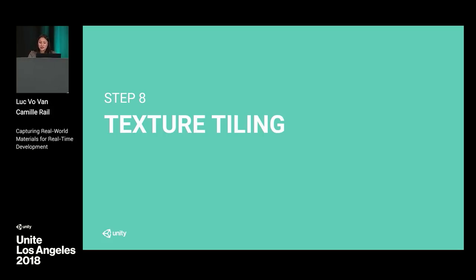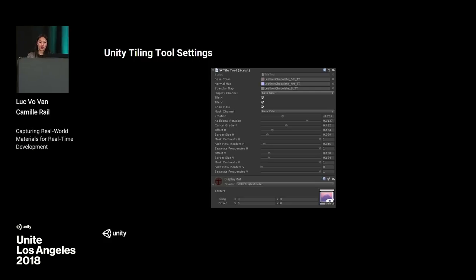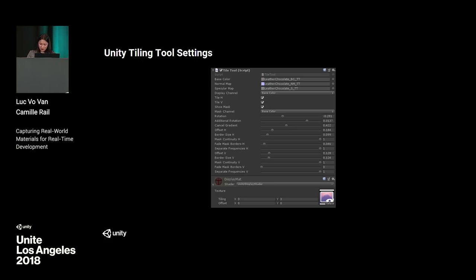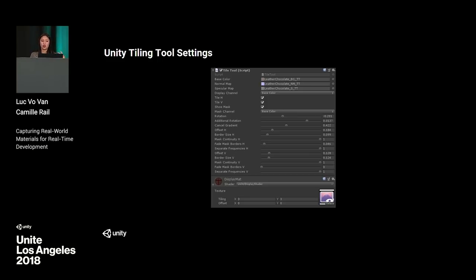Now, texture tiling. There really isn't a magic recipe for this, unlike the average and color correction — there's no perfect value, it's a matter of trial and error, and it can become really tedious. The Unity Tiling tool helps make life a bit easier. It offers many settings: like a normal shader, you can change tiling and offset. You can add base color map, normal map, and specular map. The display channel shows which map you want to see in real time, and changes to one map apply to all of them simultaneously.